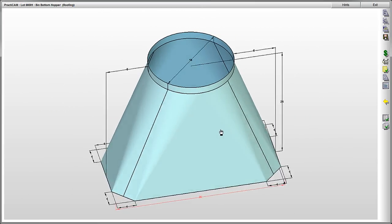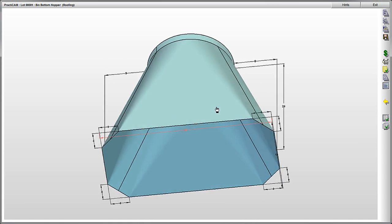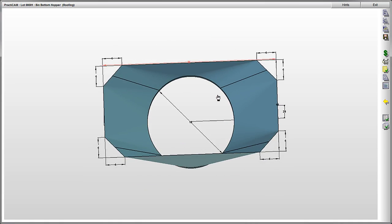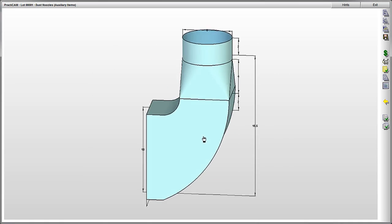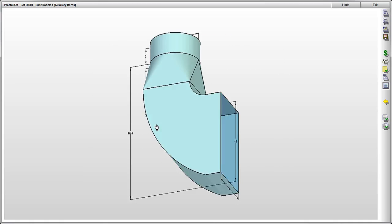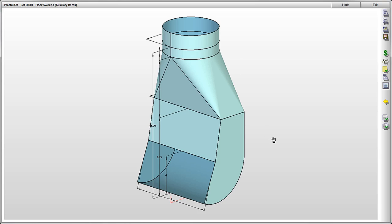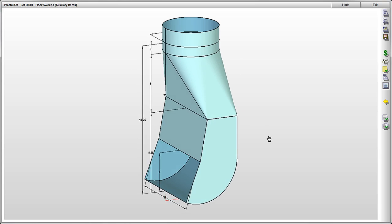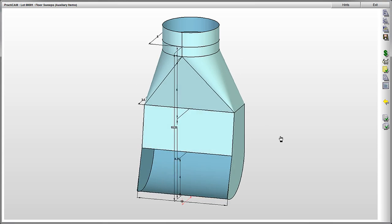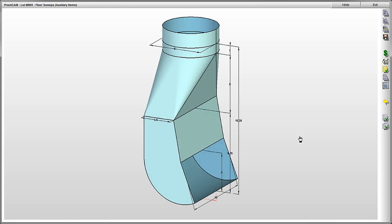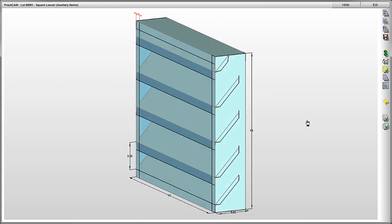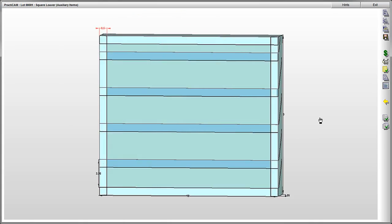Let's preview a few different fittings from different types of industries. First, we have a bin bottom hopper for an industrial company making dust collection systems. They're also making dust nozzle and floor sweep assemblies.